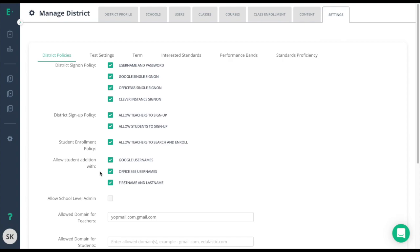Please see the search and enroll or rostering using class code article in the description below to learn how to avoid duplicate accounts when using the first name and last name option.